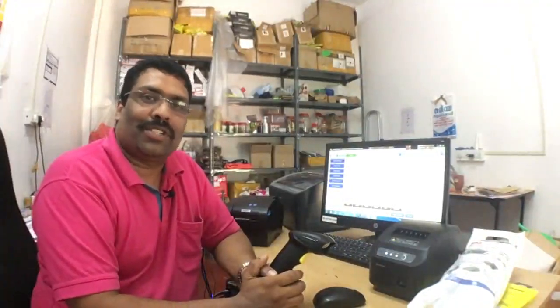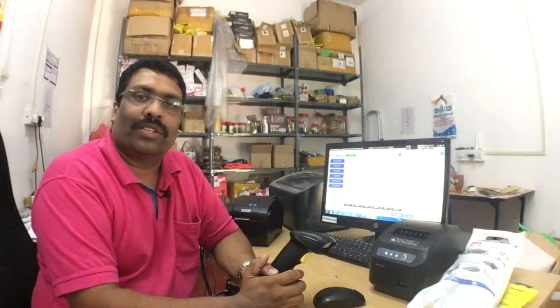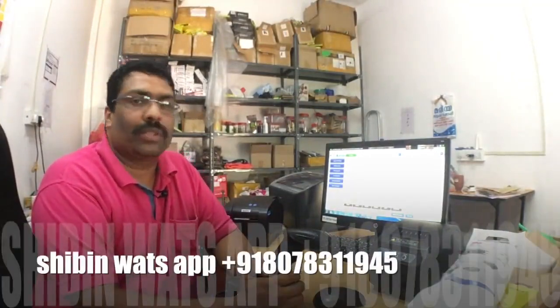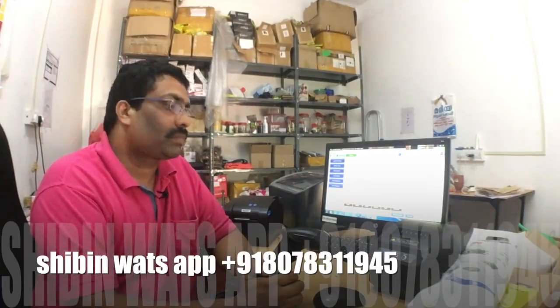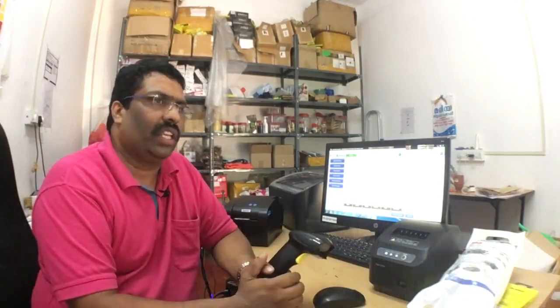Hi, welcome to RyanDuck online store. My name is Shibin. Today we are going to discuss about POS billing system. Point of sale. It is called point of sale.